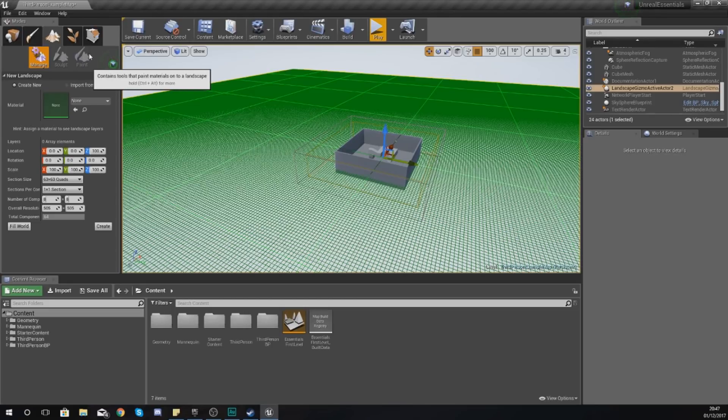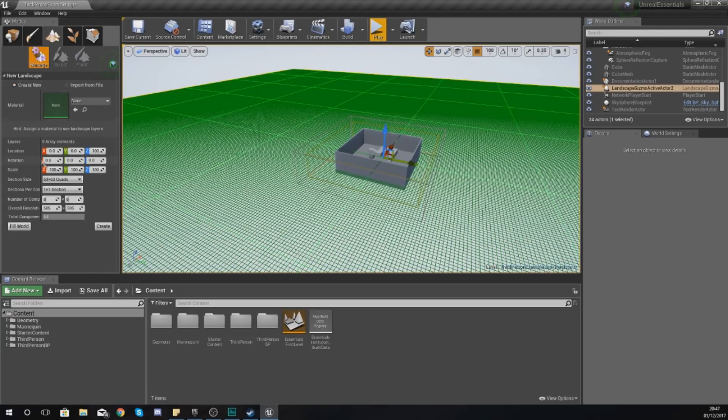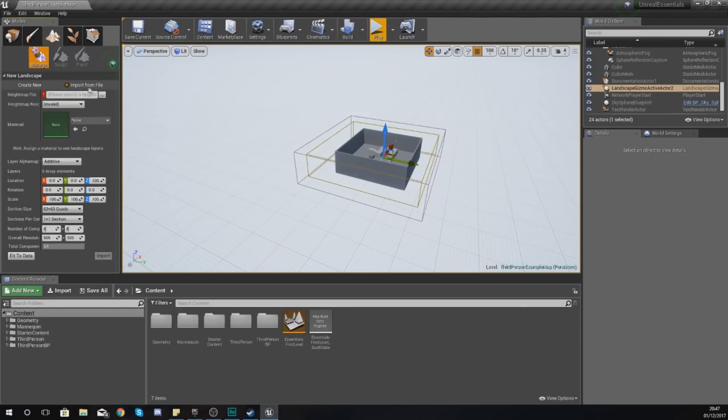Until we hit create, sculpting will allow you to sculpt and shape your terrain, and painting is going to allow you to paint different materials and textures onto your terrain to put down things like grass, rocks, and that kind of stuff. Moving on, we've got create new, which is going to create you a flat terrain based on the settings that we put down here.